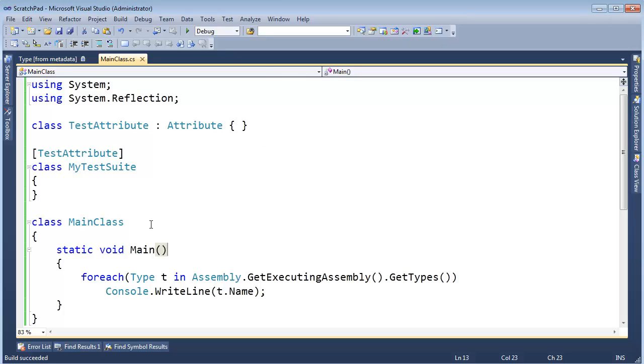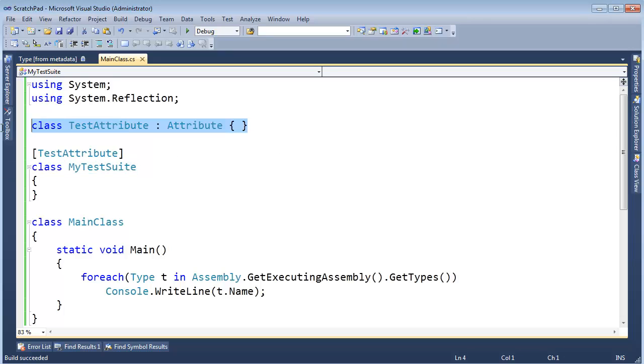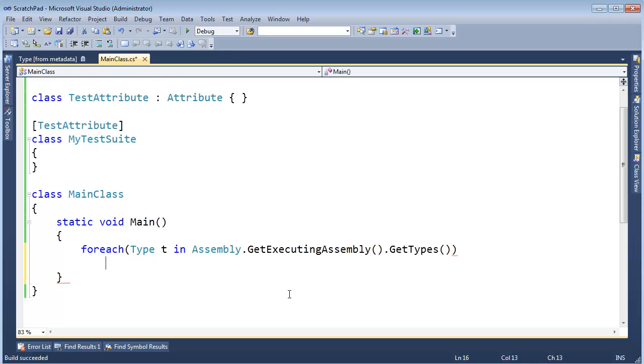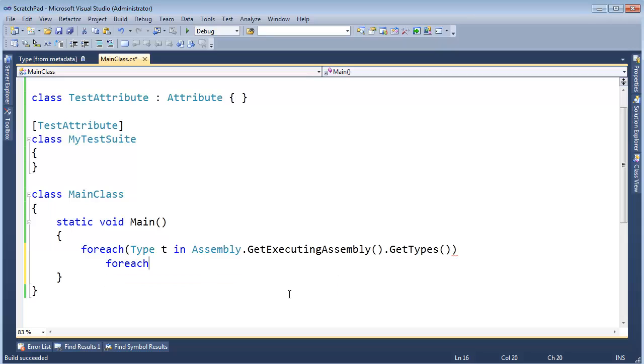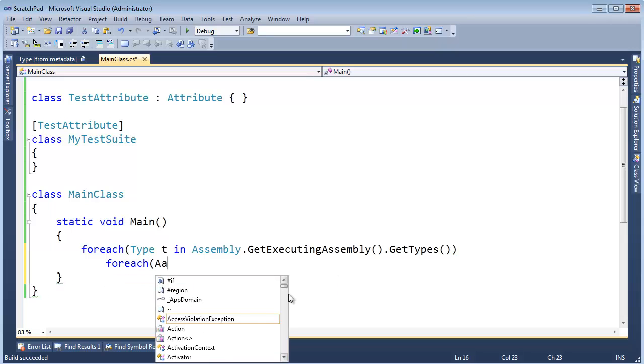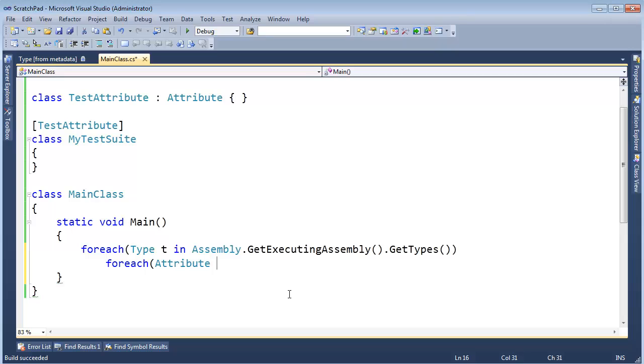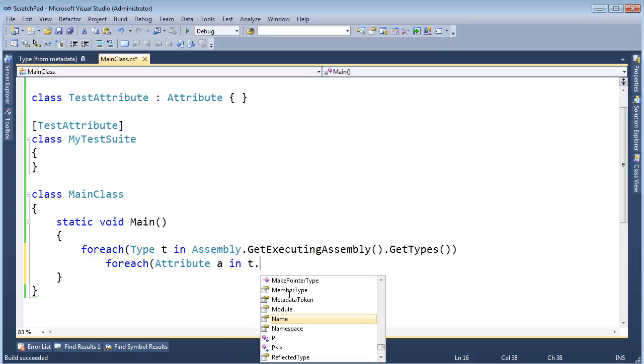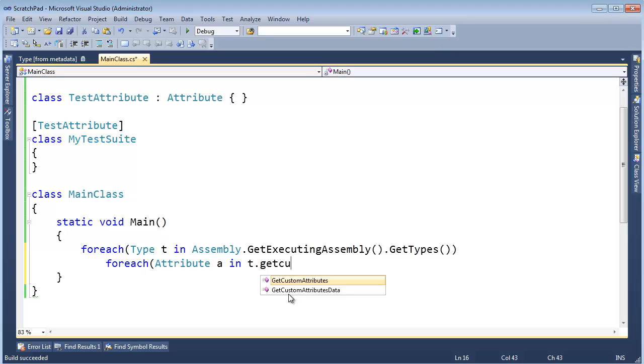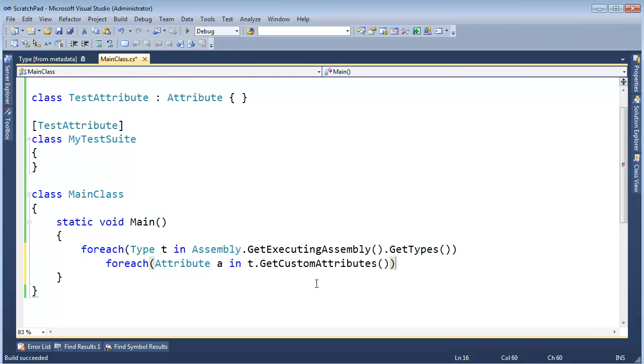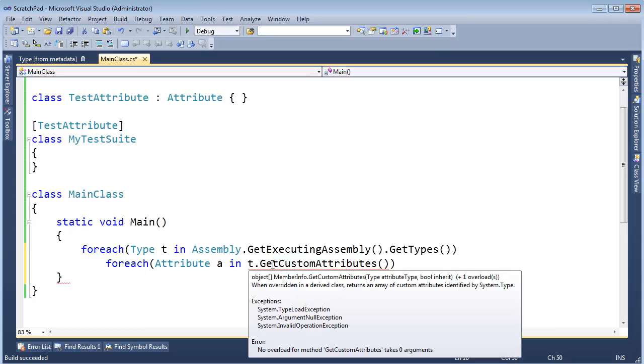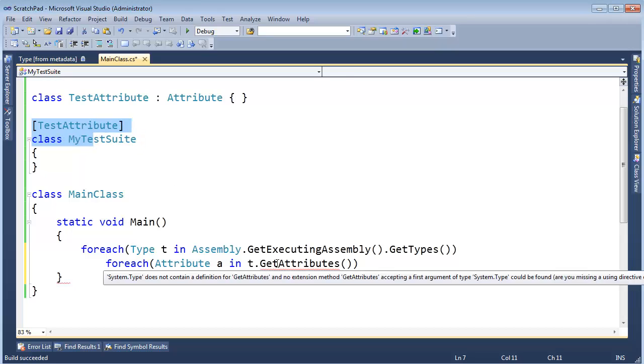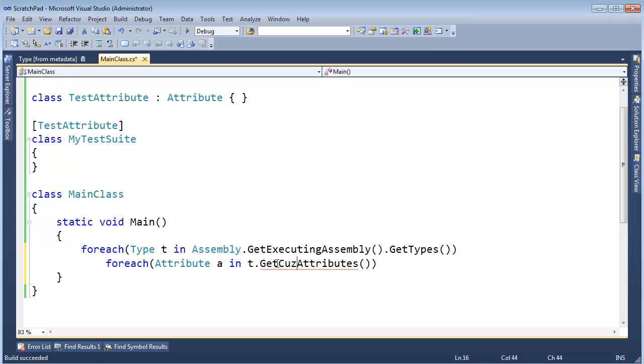Now, I want to find out of those types that I just got, I want to find which ones have a test attribute on them. Alright? So I can go a little further here and say, ForEachAttribute, a, in t.GetCustomAttributes. Alright? Now, I always struggled with this name, GetCustomAttributes. And if it said just GetAttributes, that would make sense to me. Give me all the attributes that you've tagged up here. But now I have this GetCustomAttributes.